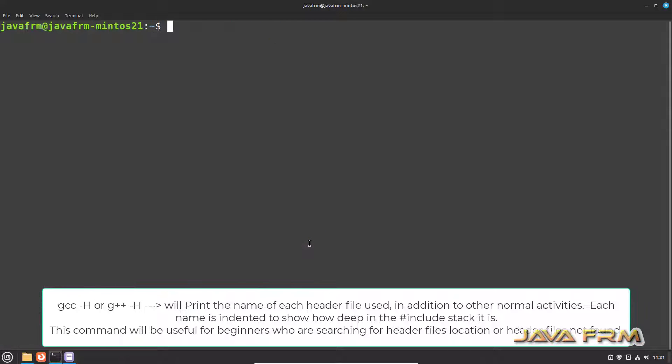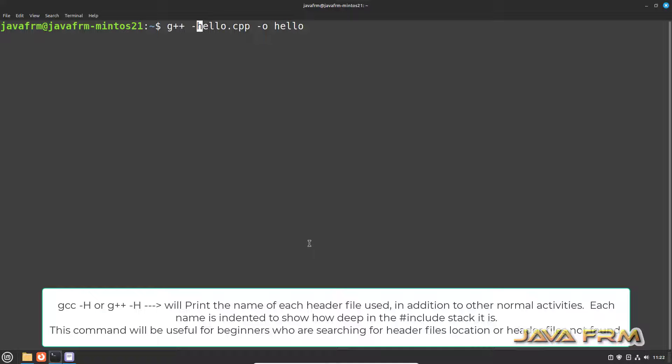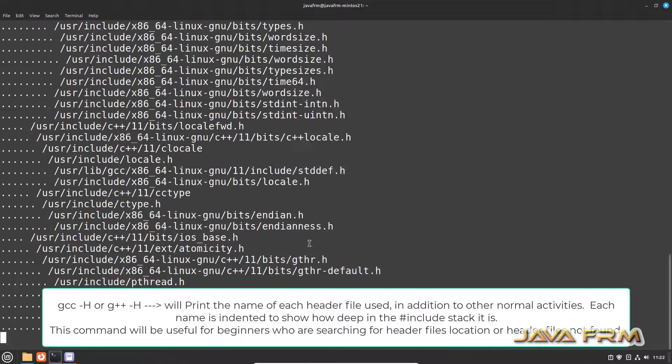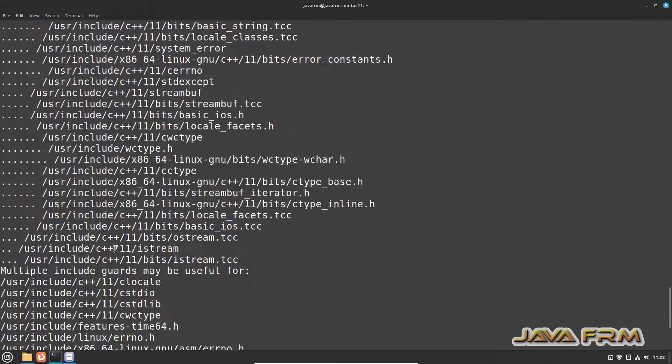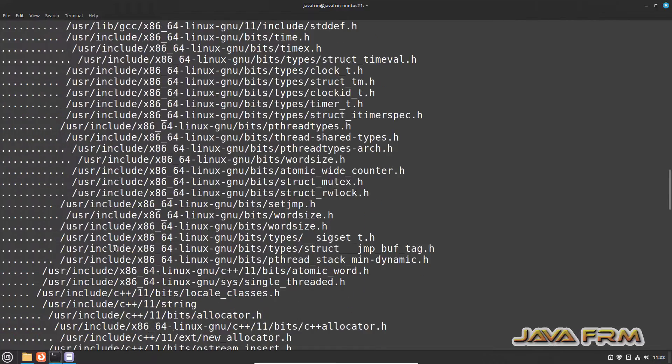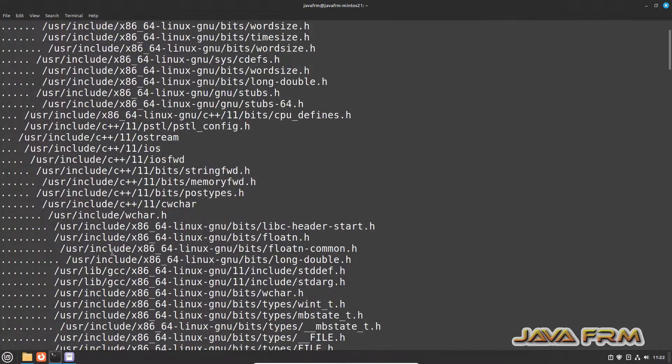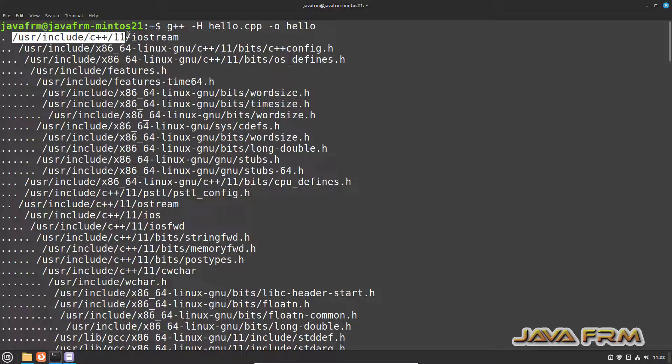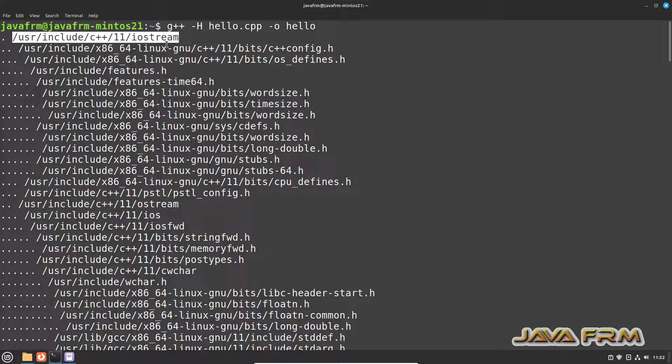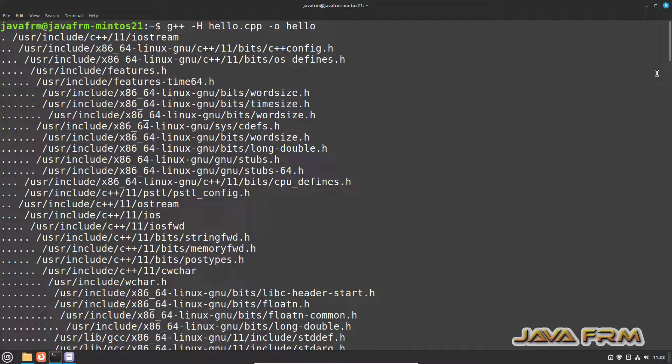This is for single C program. Now let me show you for C++ program. G++ hyphen h. See, lot of header files for a single C++ program. Here you can see that this is Iostream file used by this C++ file and it is loaded in the memory.